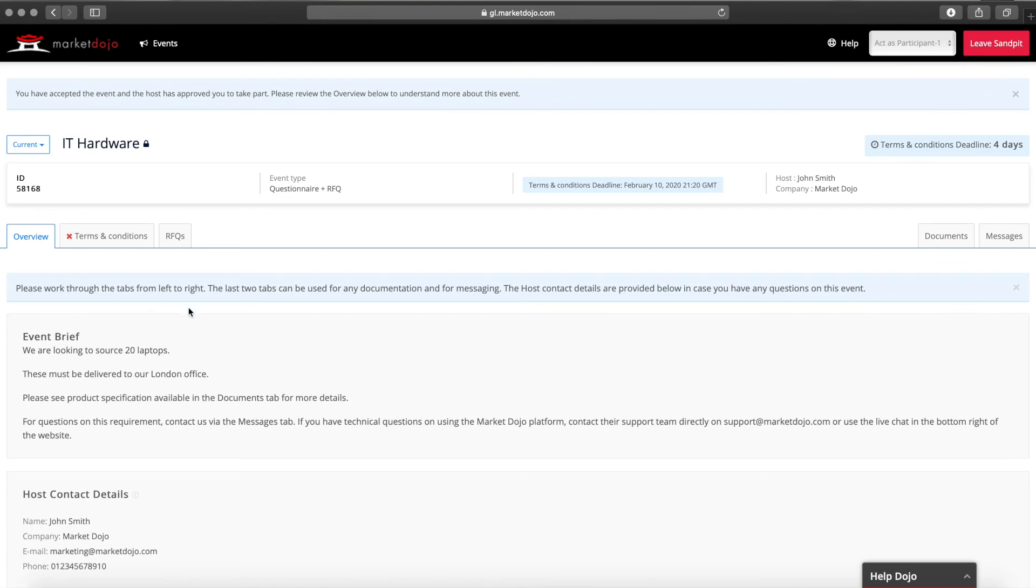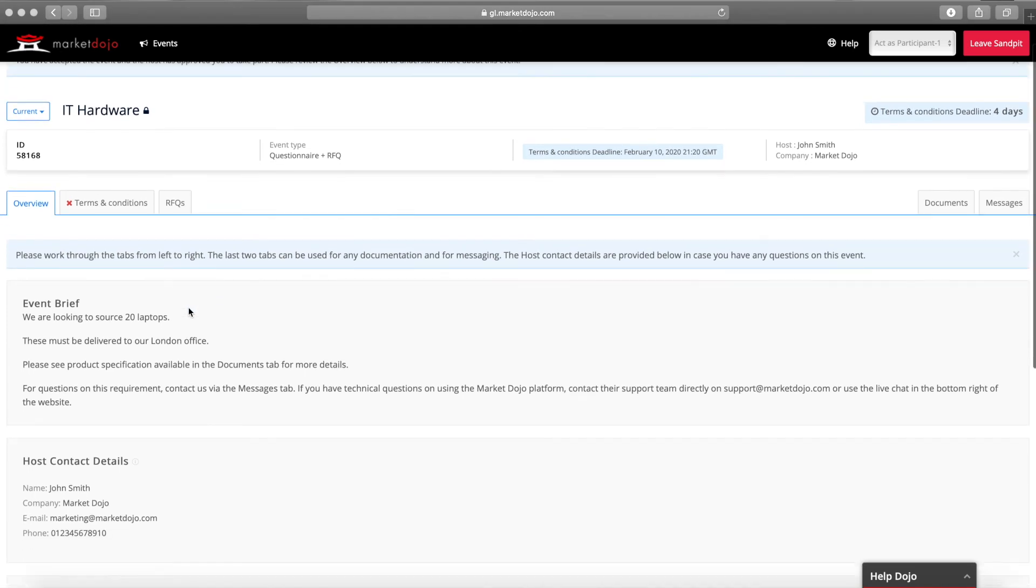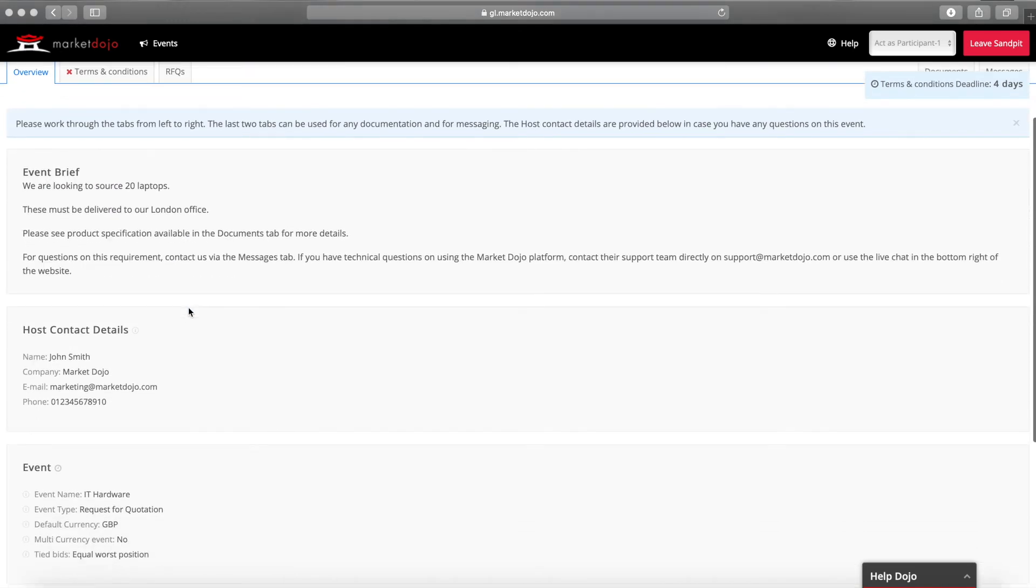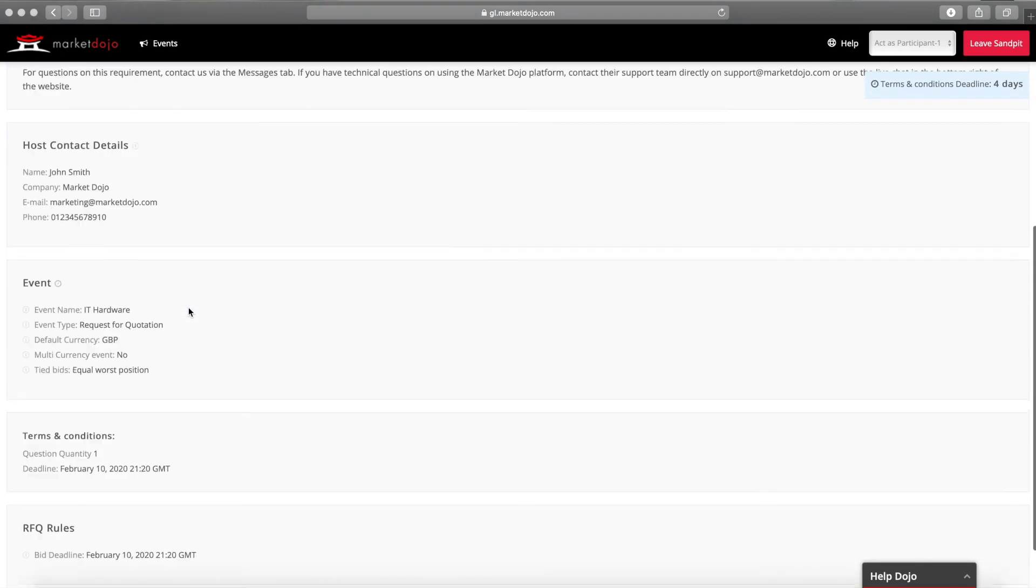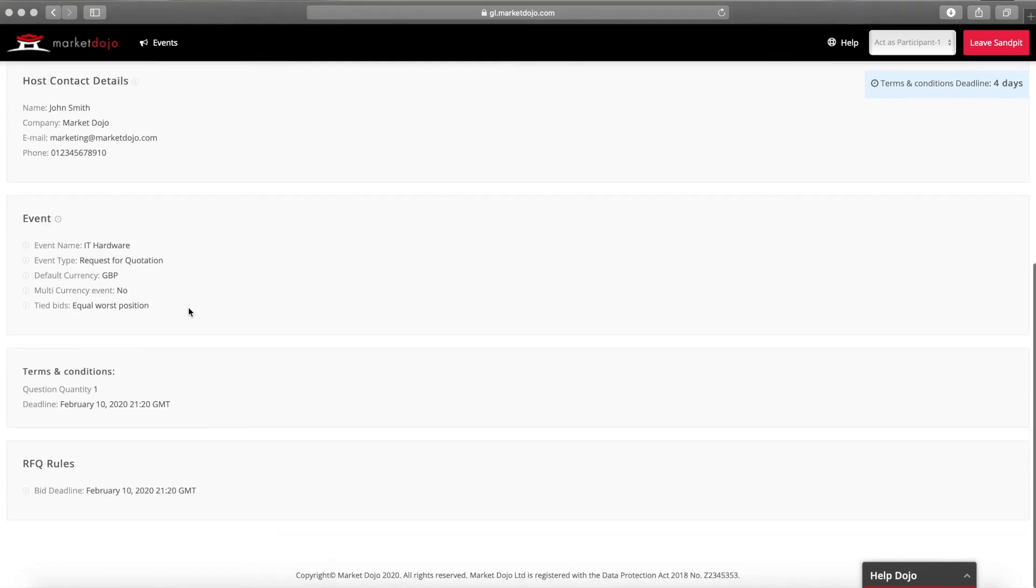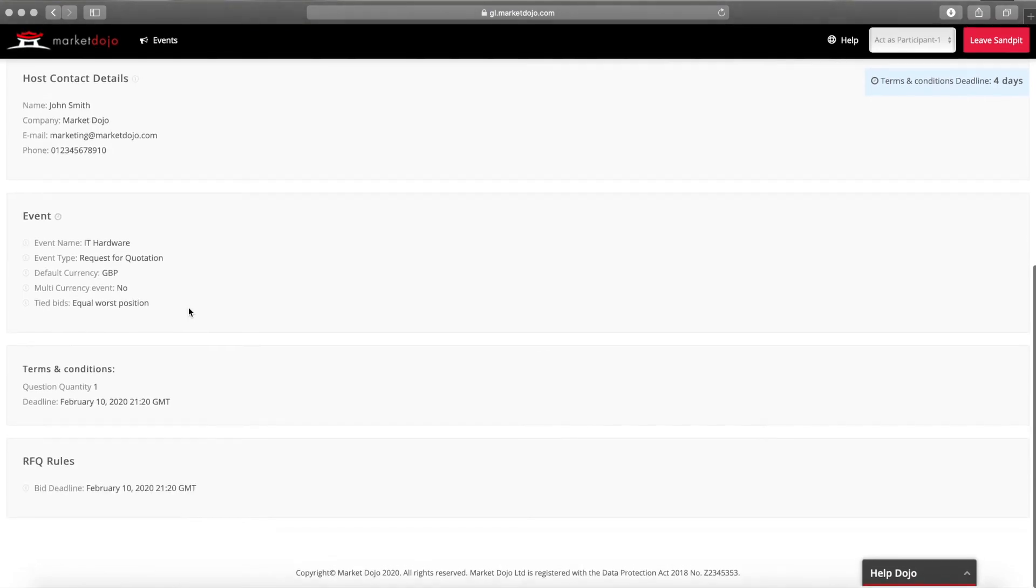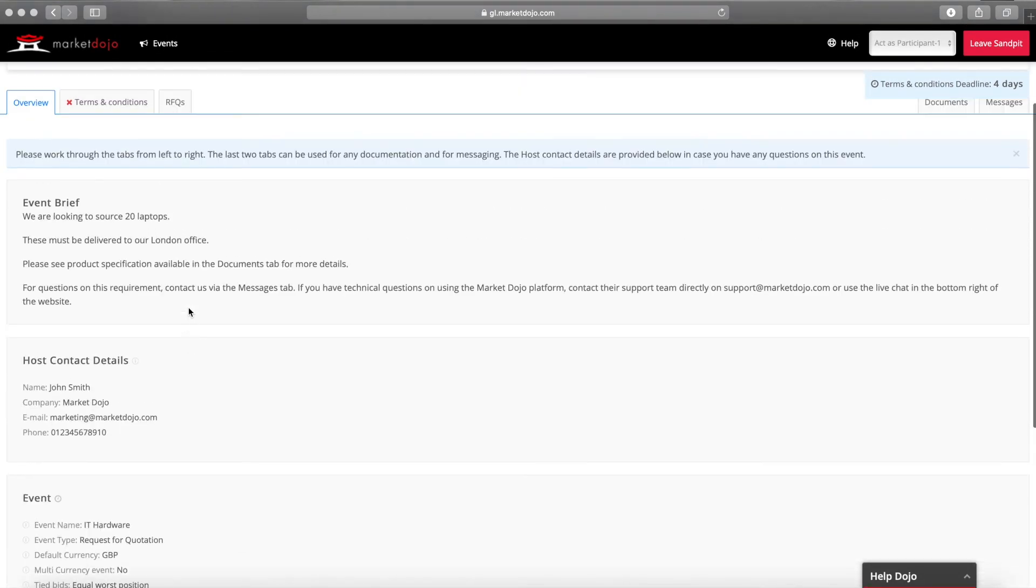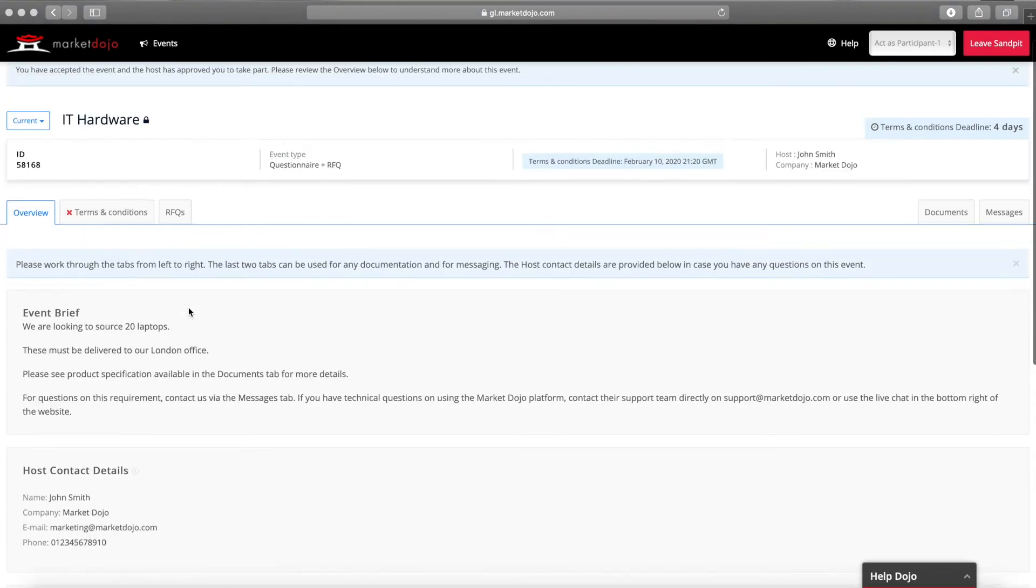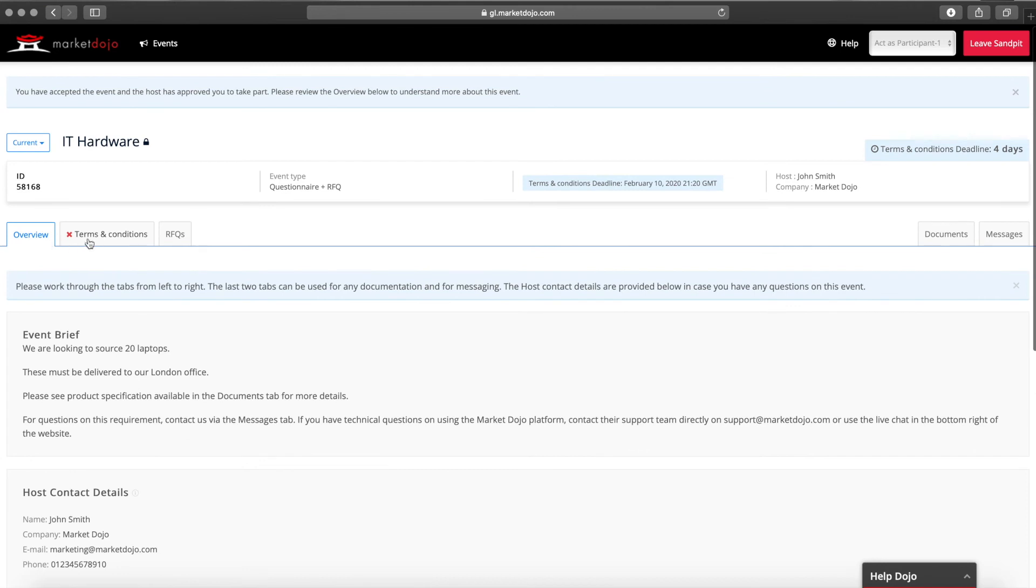The first thing your suppliers will see when accessing the event is the brief you provided as well as your contact details and a breakdown of the process. They will then navigate along the tabs at the top from left to right to work through the whole event.